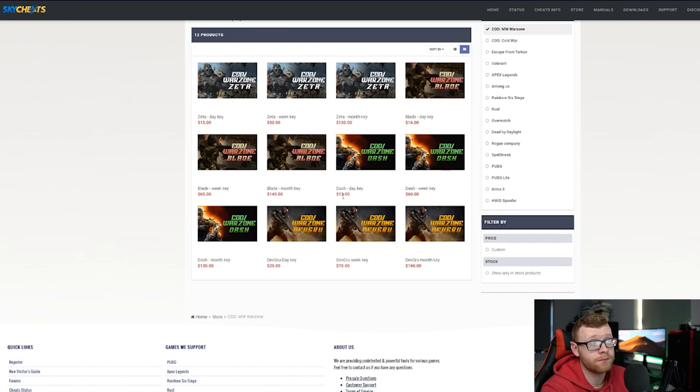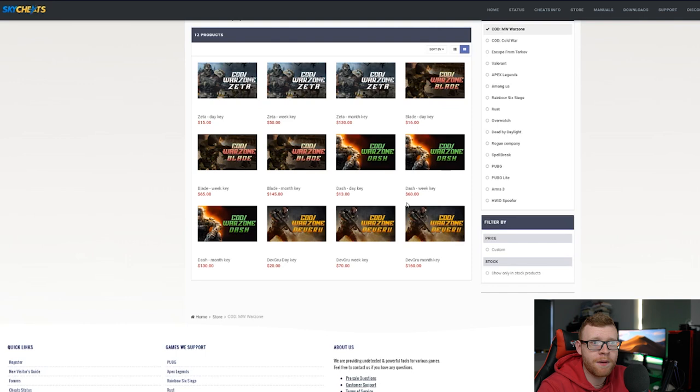These guys don't just sell it for Modern Warfare. They sell it for Cold War, Escape from Tarkov, Valorant, Apex Legends, Among Us, all of these other games. So there's definitely money in this cheat market.